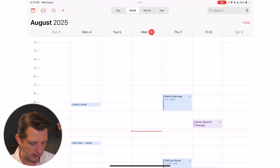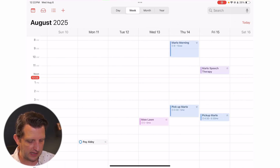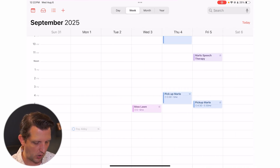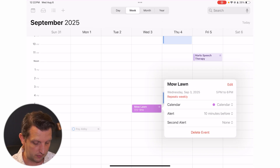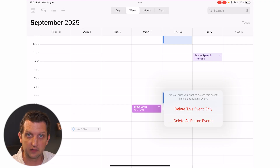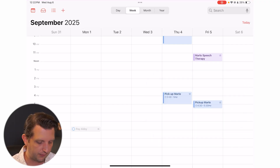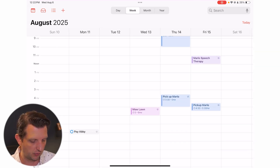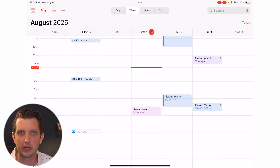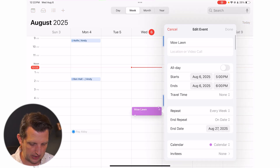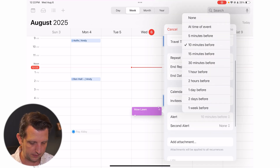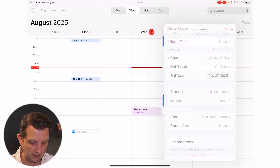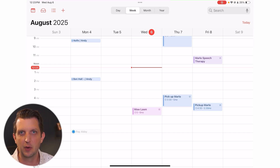Now you can see the recurring event appears every week. If you want to stop it — say you don't need to mow in the fall — click the event and select Delete Event. It will ask if you want to delete just this event or all future events. You can also click Edit to change information, like updating the alert from 10 to 15 minutes, then choose whether to save just this event or all future events.